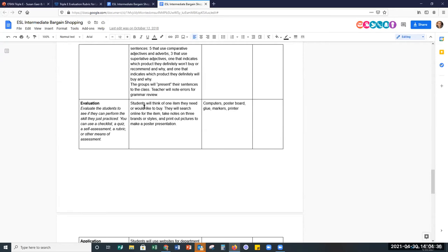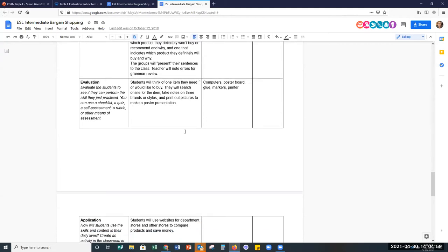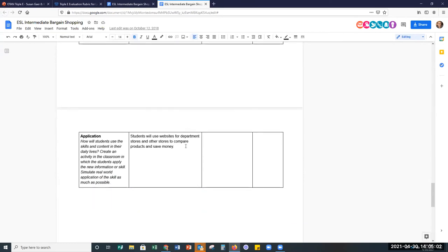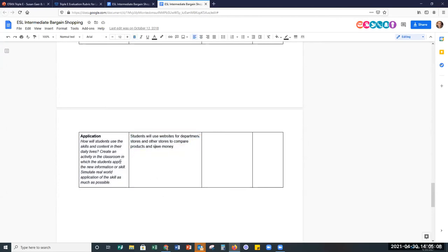Then independently, they go online themselves, take notes, and make a poster presentation — now it would be like posting to one slide of a shared Google slideshow or creating a Word document with pictures. For application, hopefully out in their everyday lives, instead of taking a day off work to go to different stores to find an appliance, they could check online. That's a skill we all use.